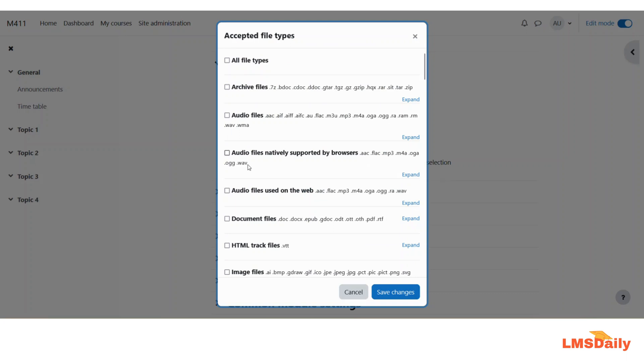Let me say that I would like them to upload only PDF files and nothing else. As you can see, under this document files we have different types of extensions listed. There are mostly all the extensions of different file types listed here on this page.